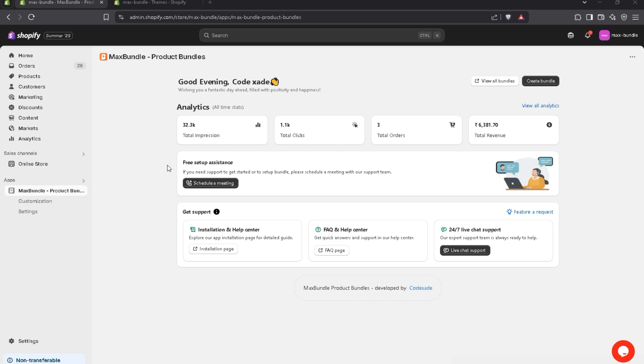Hey everyone, I am Dinesh. Today I am going to teach you how to create a Mix-Match Bundle in the Max Bundle app to maximize your sales and boost your average order value.